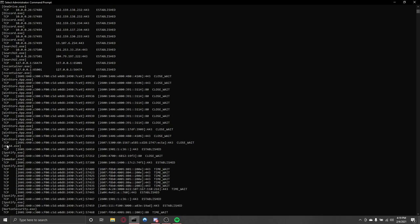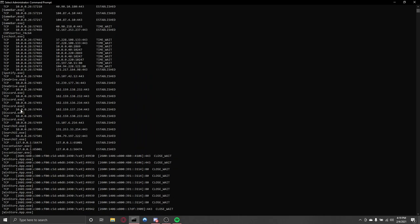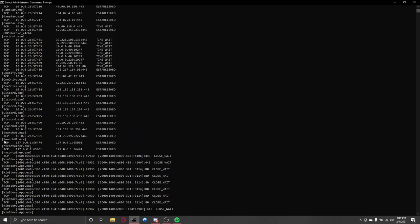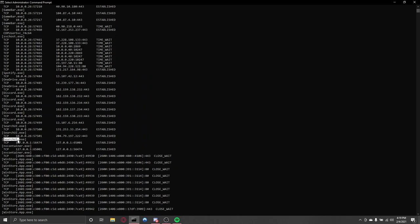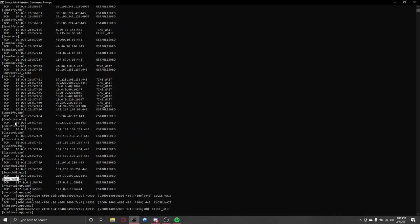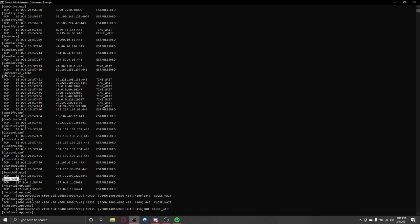Basically, just look at this. OBS, that's normal. WinStore, that's normal. Search UI, this looks weird, but that's part of Windows, so it's good.